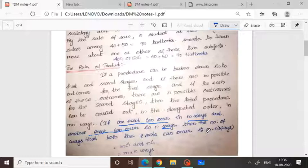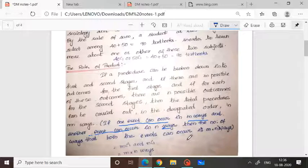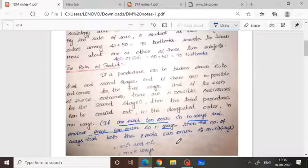Why M into N ways? From M, you select one item, and you select one more item from the second task. So if both events have to occur simultaneously, you apply the rule of product. If either any one of the tasks has to be performed, you apply the rule of sum.